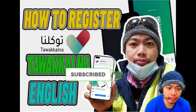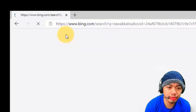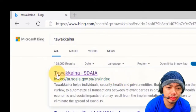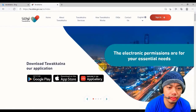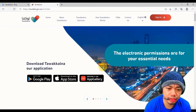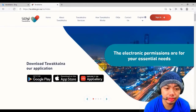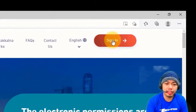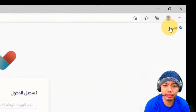To register Tawakalna, first in your browser type 'Tawakalna' and you will find Tawakalna DSAIA. You will see the page where you can register and download this application from Google Play, Apple Store, or Huawei AppGallery.